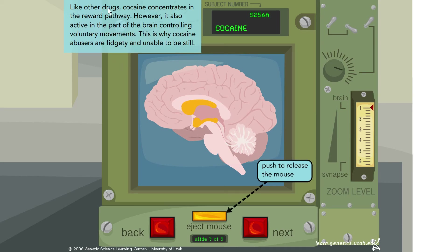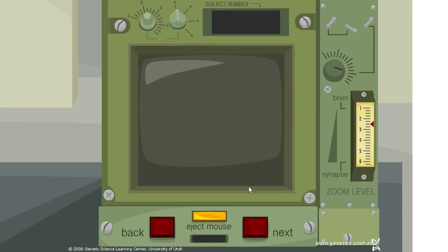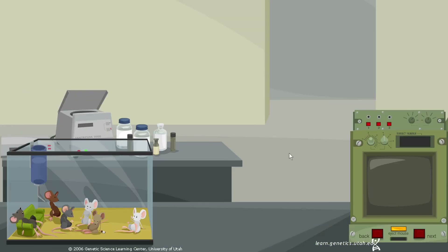Like other drugs, cocaine concentrates in the reward pathway. However, it is also active in the part of the brain controlling voluntary movements — this is why cocaine abusers are often fidgety or unable to be still.